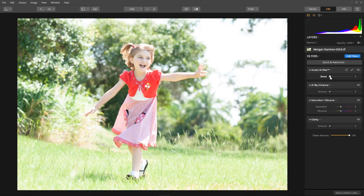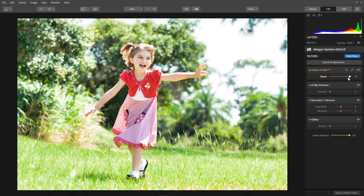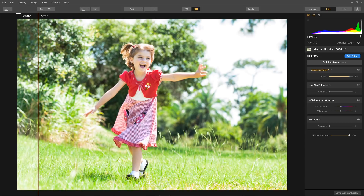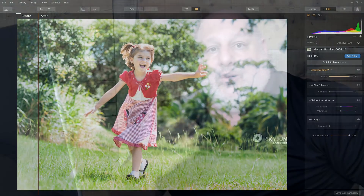Adjust the boost slider to control the overall amount of the effect. Wow — instant results with just one slider! Now click the compare button to show the original image. Here's the dull and flat image we started with, and now our enhanced image. With the help of artificial intelligence, the Accent AI filter analyzes your image and automatically improves the color, the details, the tone, and the depth of the image.